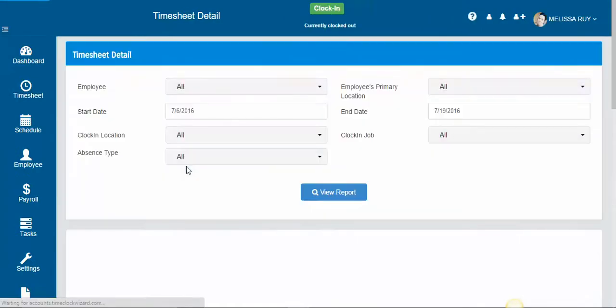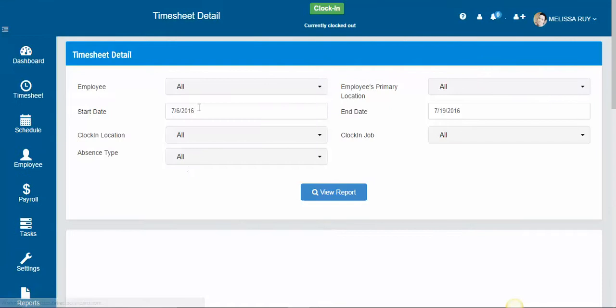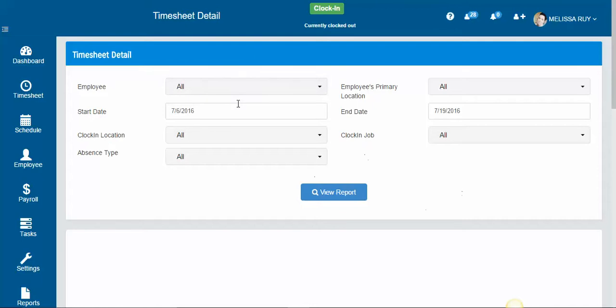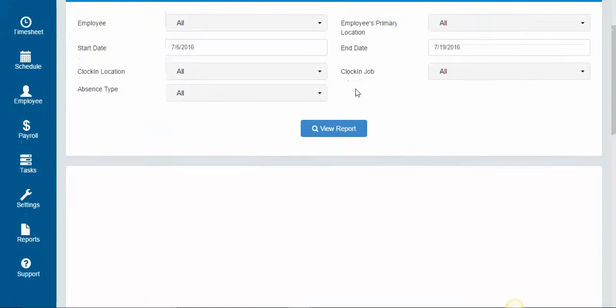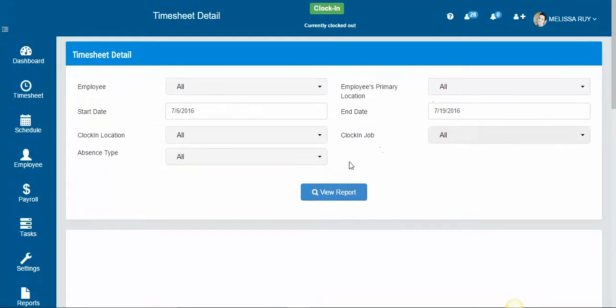So we're going to do detailed, and what you want to do is select a date range. I have from the 6th through the 19th. You can filter based on the employee's name, the location, if it's just absences, or the job.